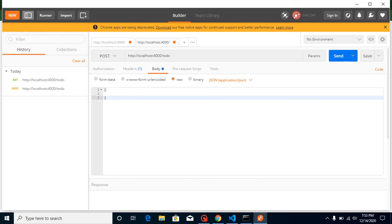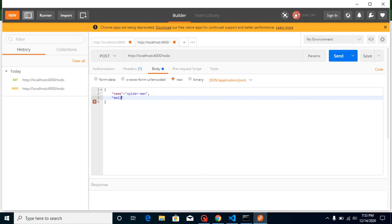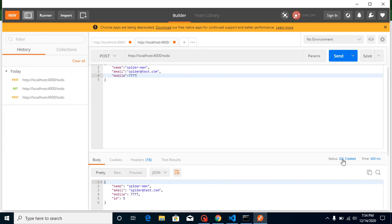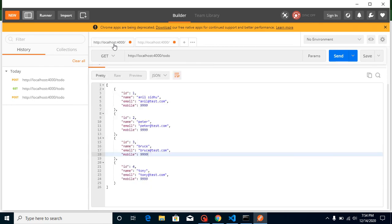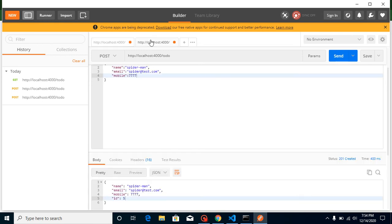If the API is working perfectly in Postman, that means everything is working fine from the backend or API developer's side. Let's add name as 'Spider-Man', email as 'spider@test.com', and mobile as '7777'. When I hit Send, you can see we got a status 201 and an auto-generated ID of 5. Going back to the list and sending a GET request again, we now have five records.